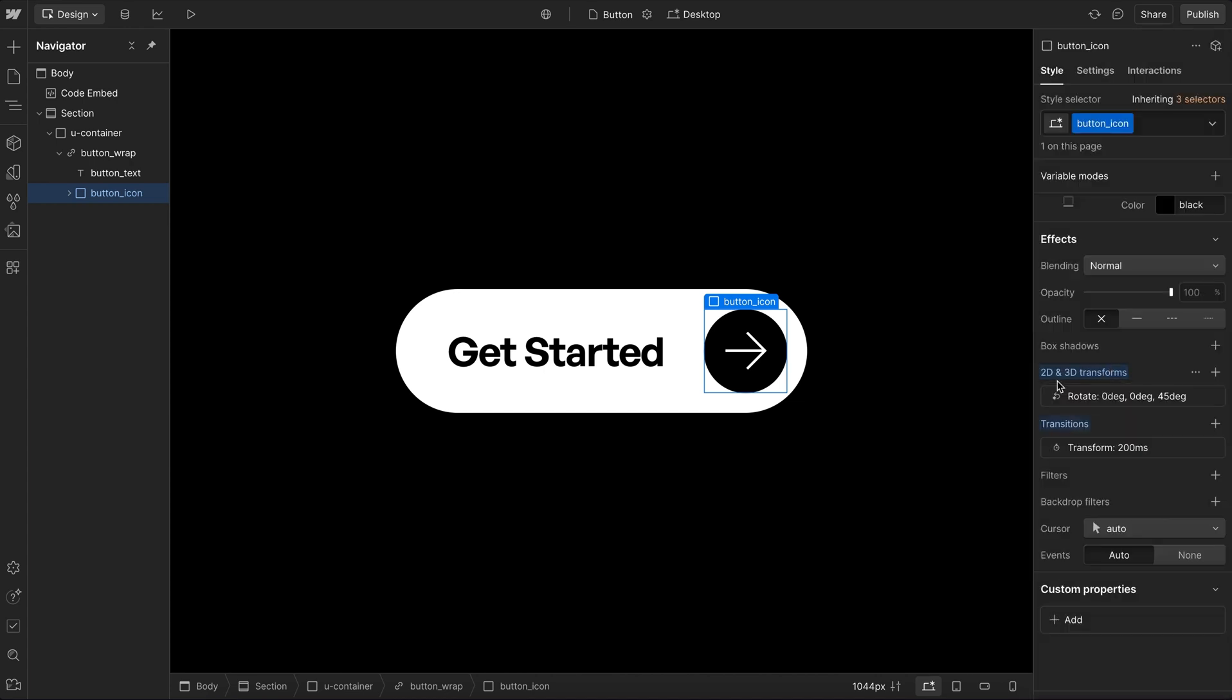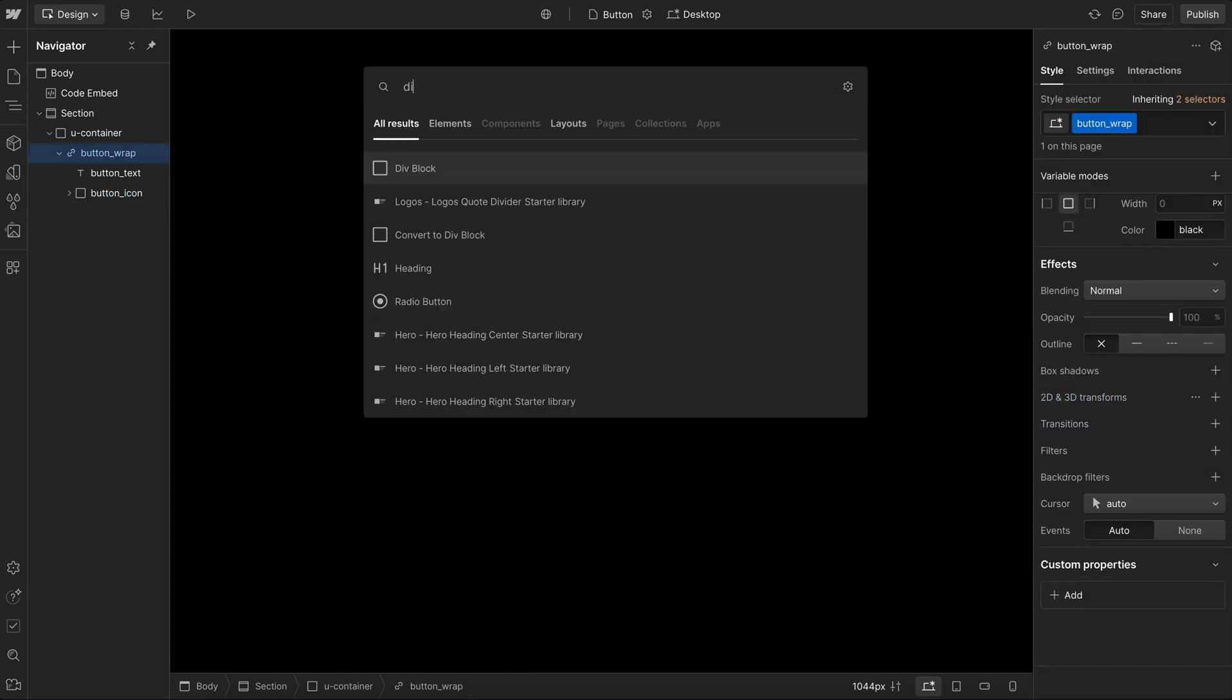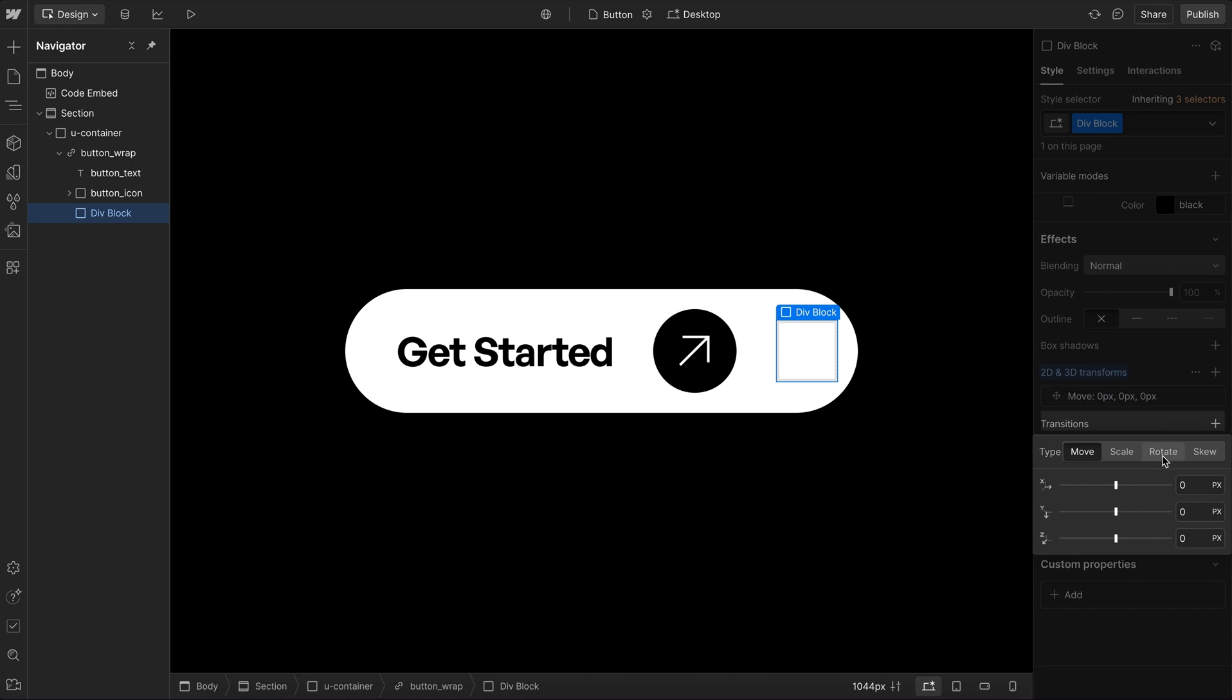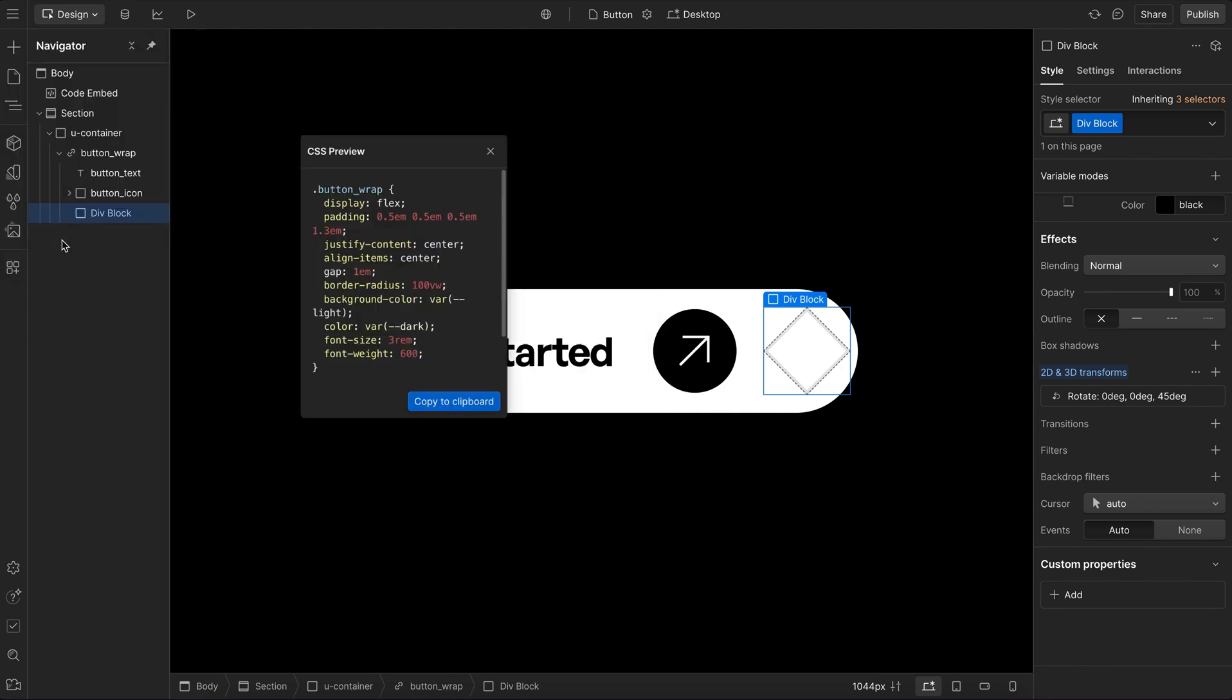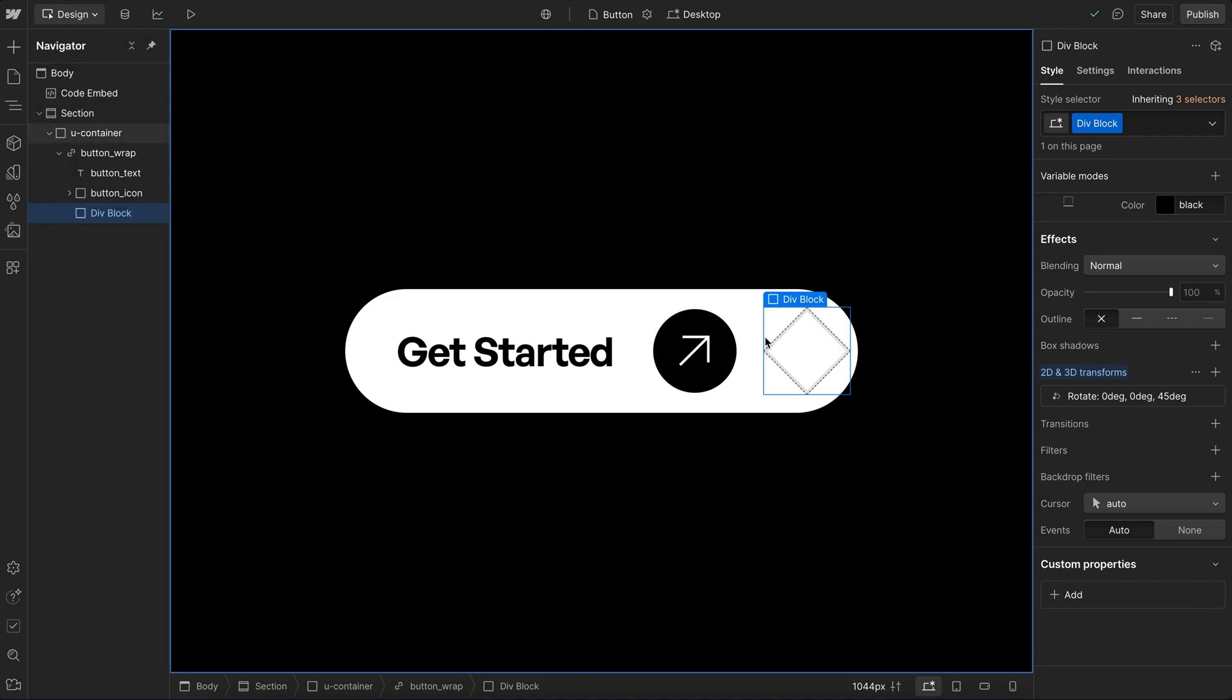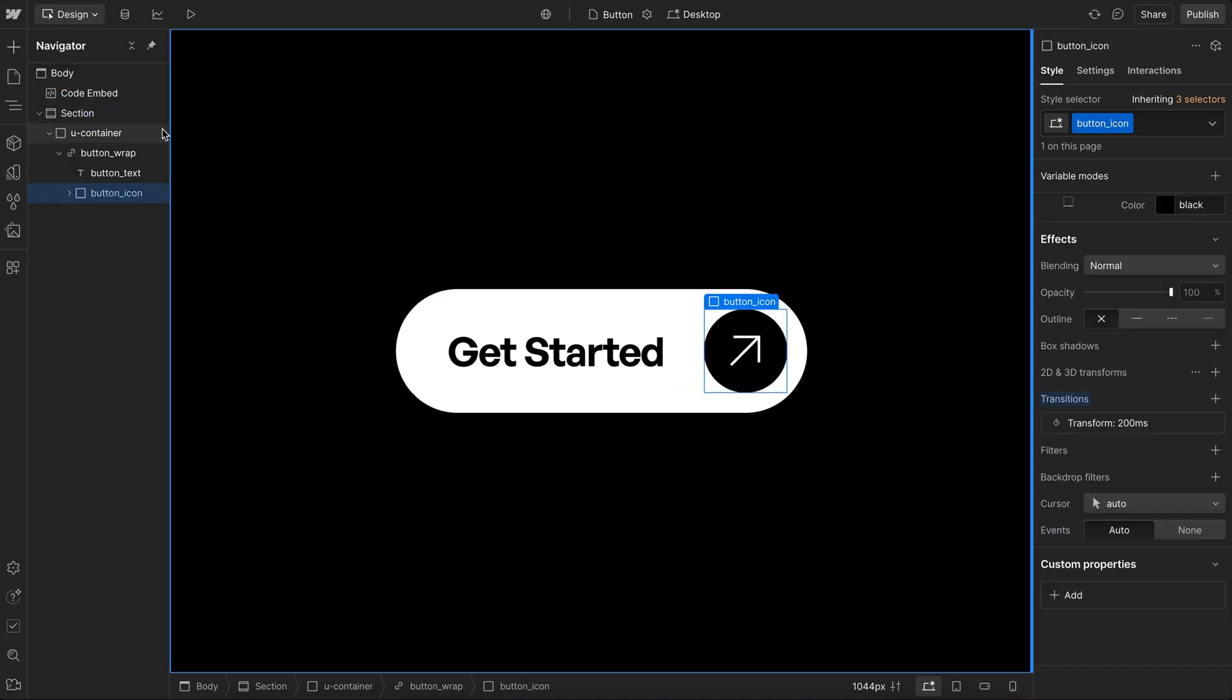Now, if you're ever unsure of how to write a certain property, an easy way to do it is just to apply that property to an empty class here in Webflow, and then just copy it. So we can head over to the top, we'll go over to CSS preview, and we'll just copy the CSS that was just written. And I can go ahead and delete that element now.